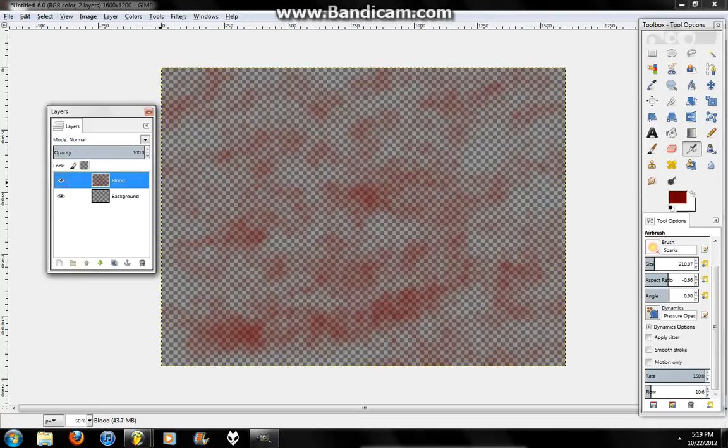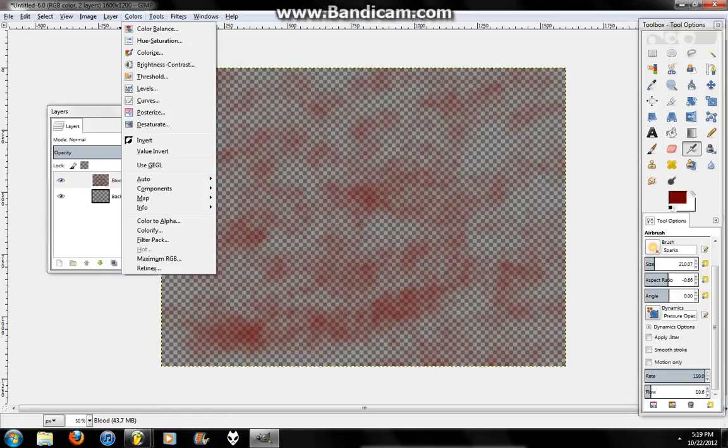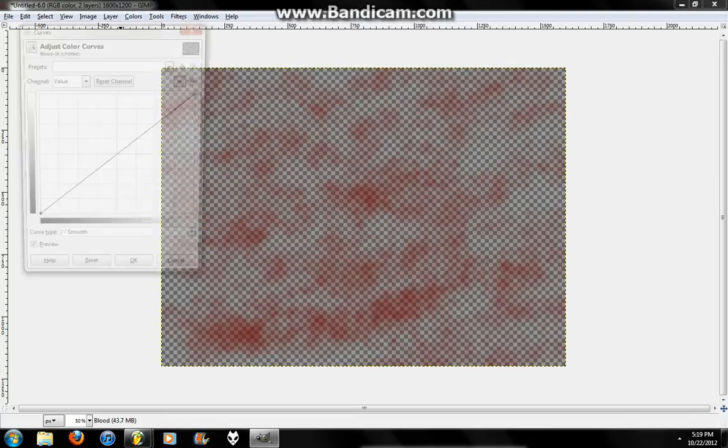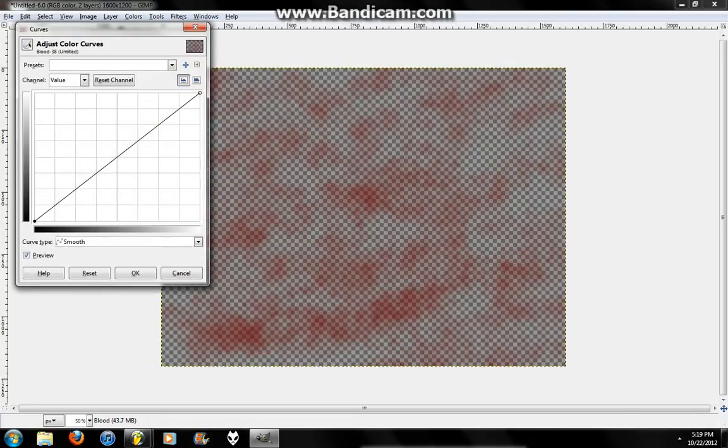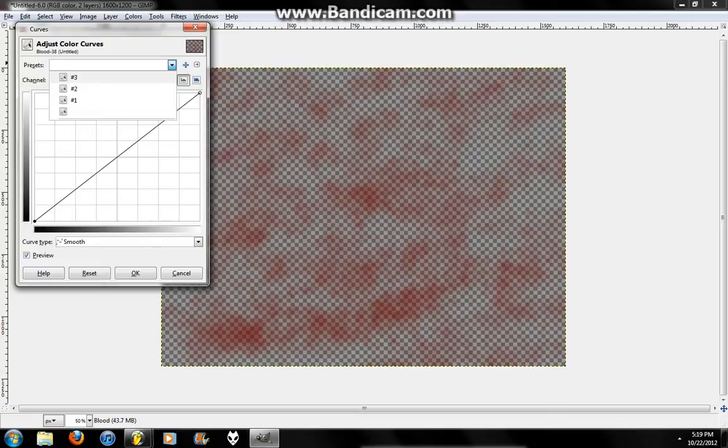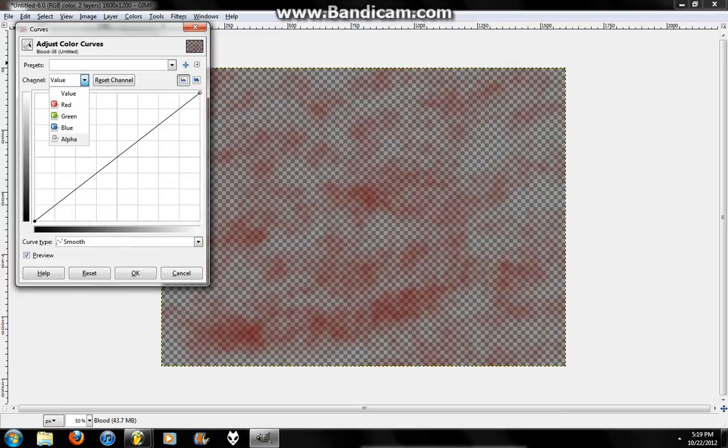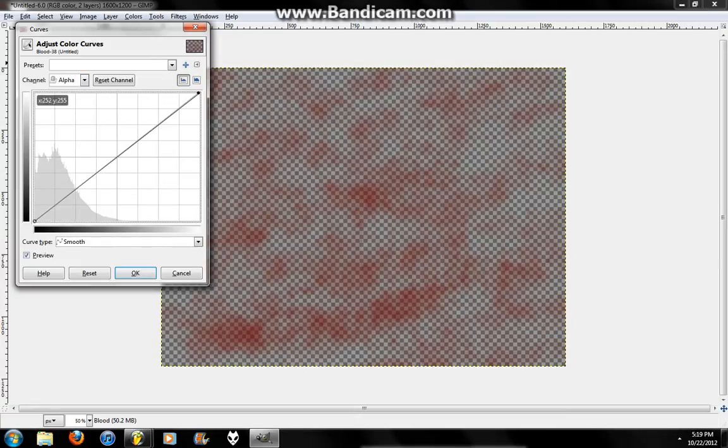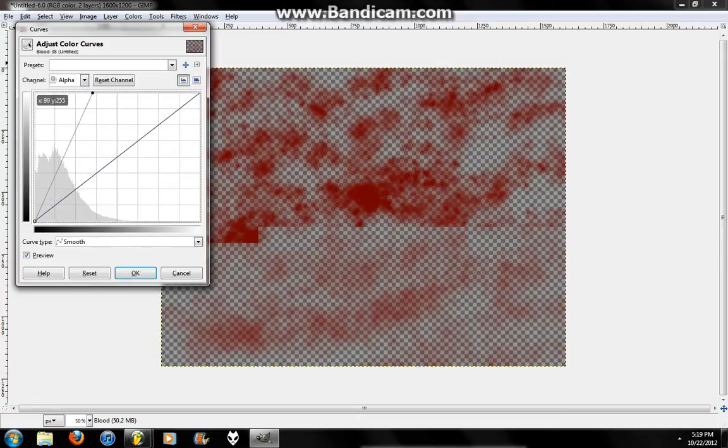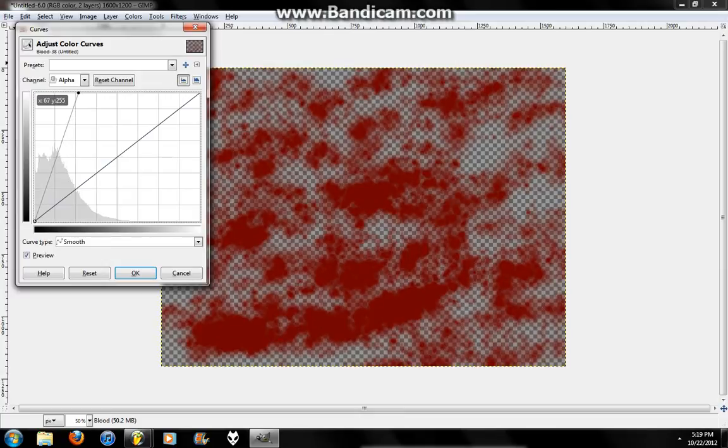So, you unselect that. Make sure that's unselected. Click on the layer and go Colors. All the way down to Curves. Sorry, I did that completely wrong. Channel. Alpha. Now, you want to move this a little to the left. About right there.